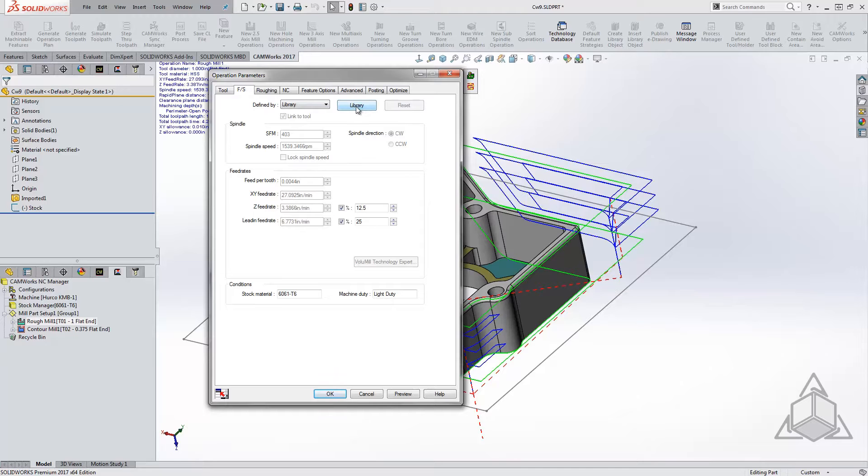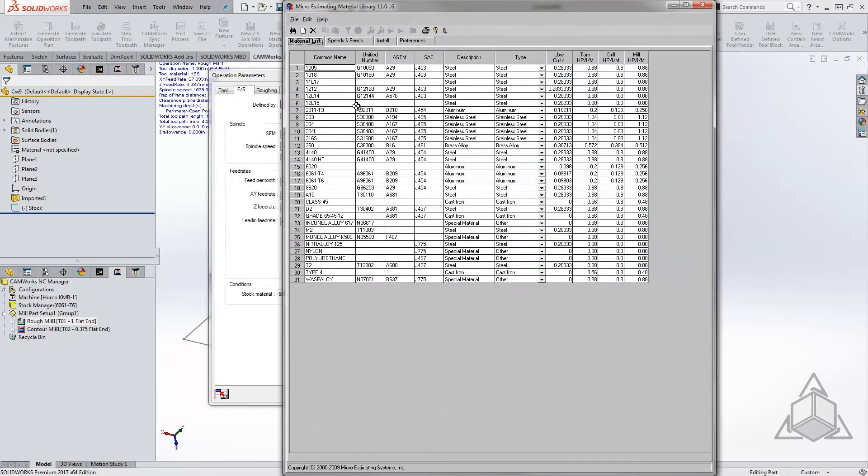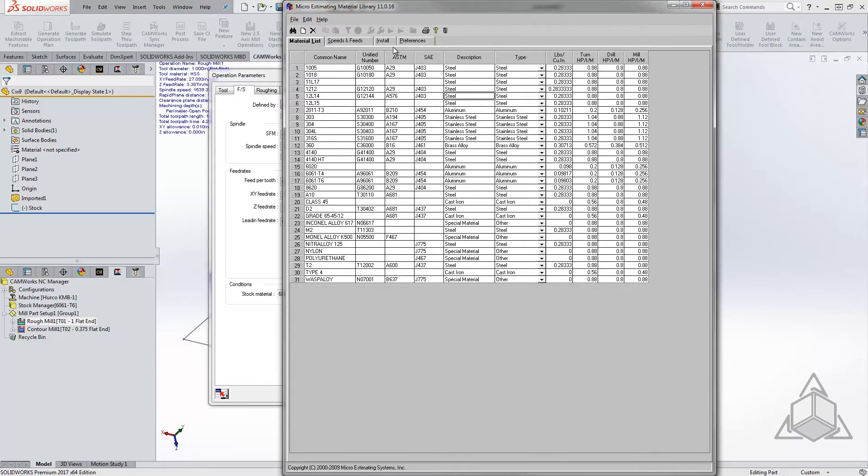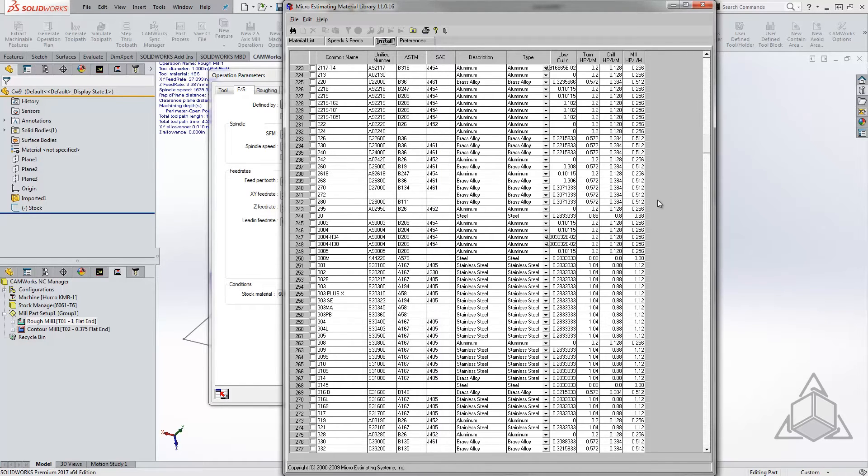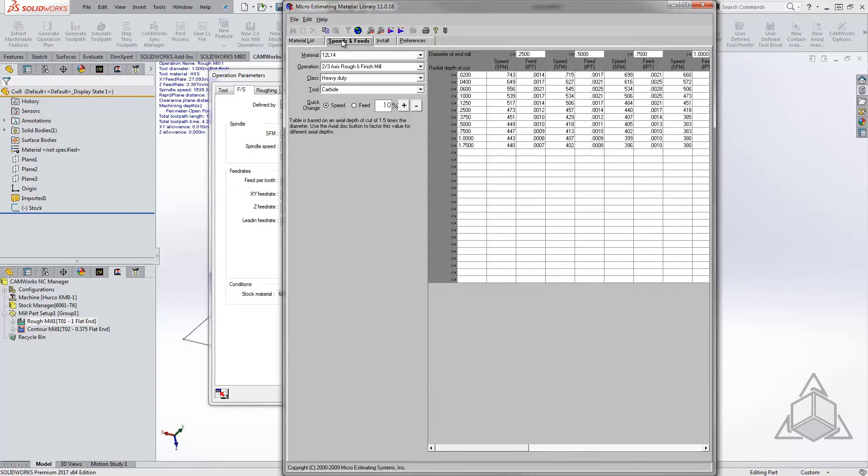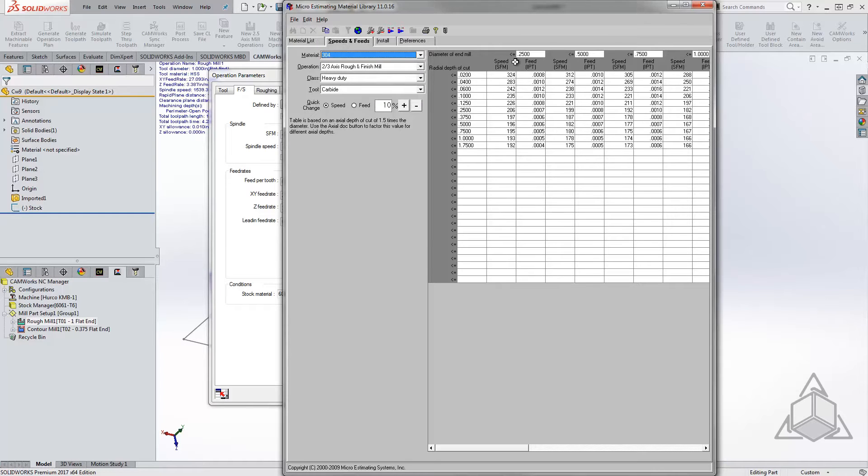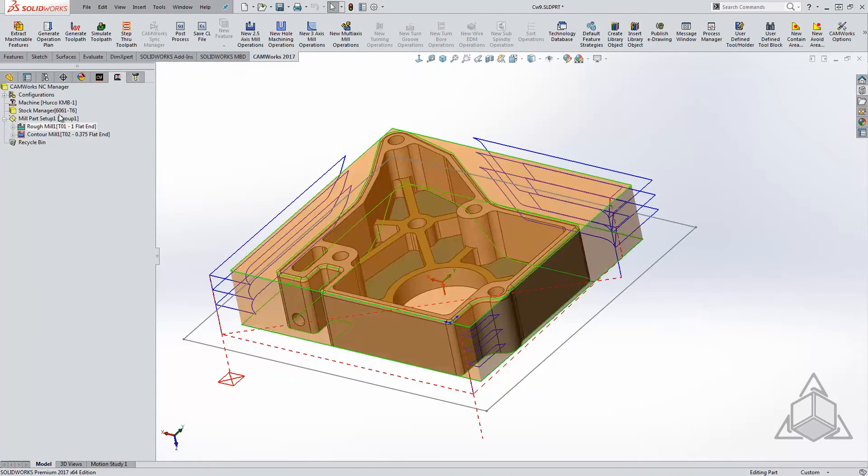Opening up the library, we see the list of materials with the ability to add a new material and edit any material that is currently there. Under the Install tab, there's a lengthy list of materials, and if you select on any, it will install and add to your list. The feed and speeds tab will allow you to adjust the specifics of each material. Let's close this down and head back to the stock manager.